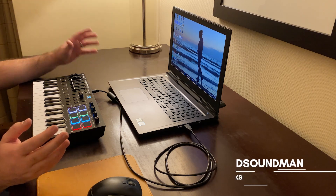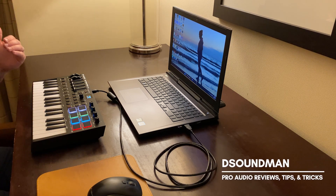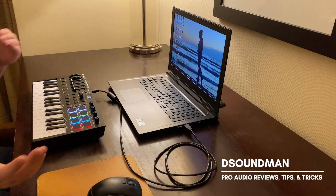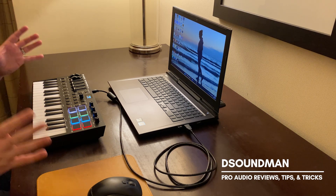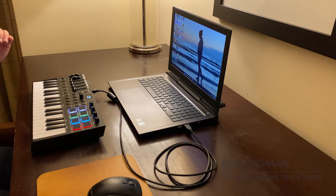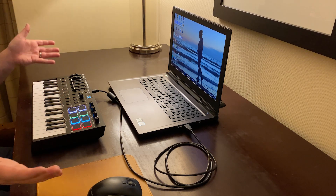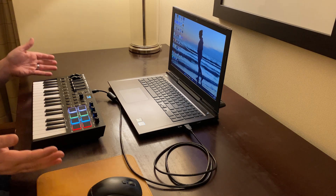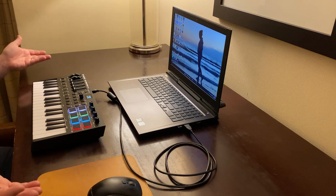Welcome back to the channel. My name is Douglas and in today's video we're going to be talking about installing Ableton Live Lite. Now Ableton Live Lite comes included with the M-Audio Oxygen Pro line, including the Oxygen Pro Mini. I'm actually in a hotel room right now traveling for work, and the thing I love about the Oxygen Pro Mini is I can throw it in my suitcase and bring it with me.